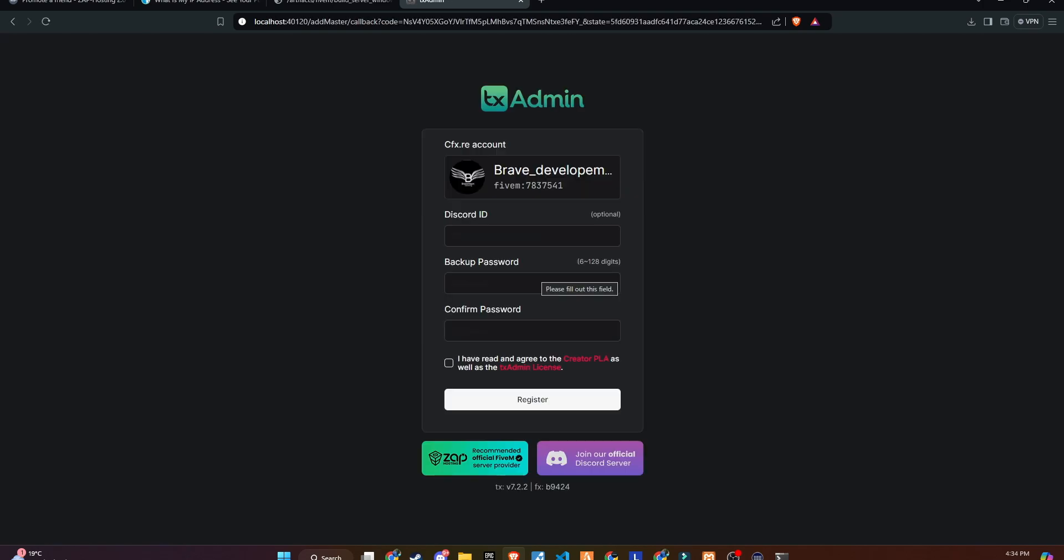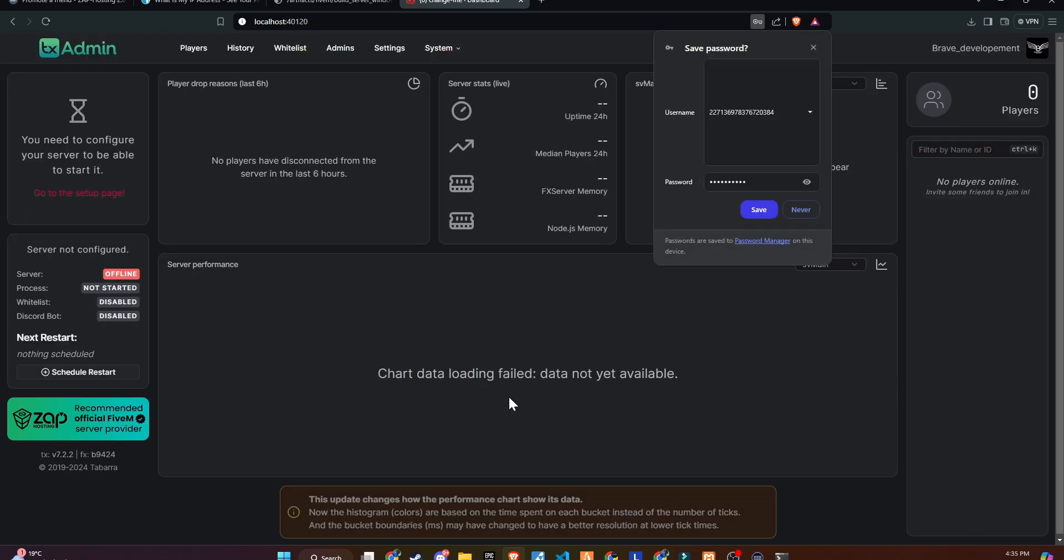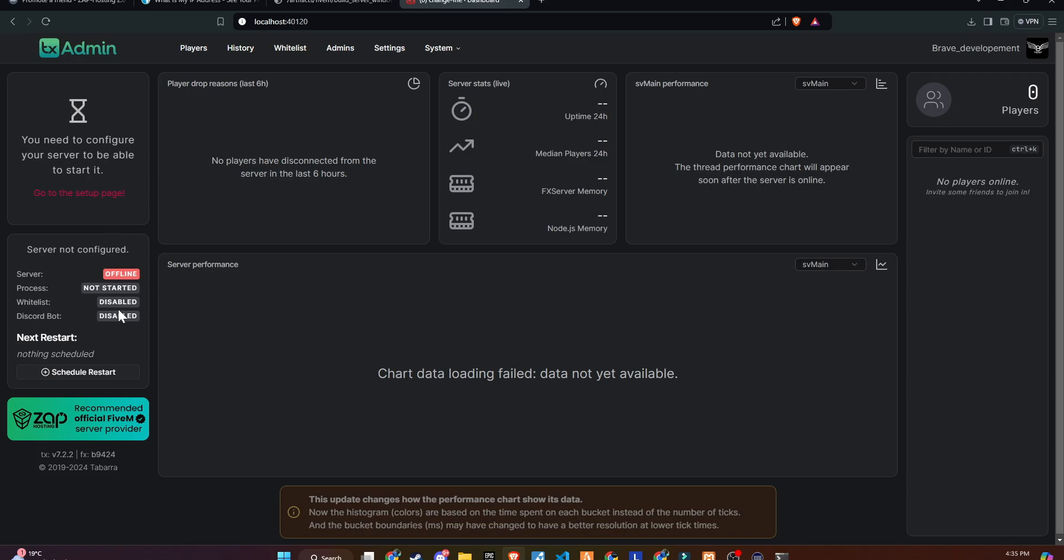After linking and authorizing TxAdmin, you will be redirected to the TxAdmin login page. Set a secure password and proceed. Once your account is created, you'll be taken to the foundation of the server.